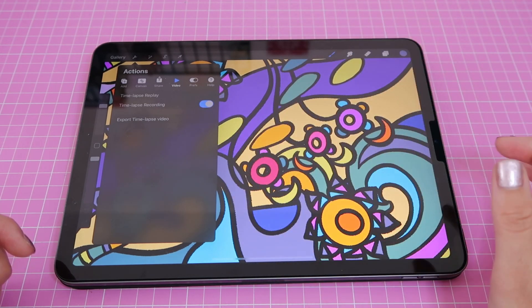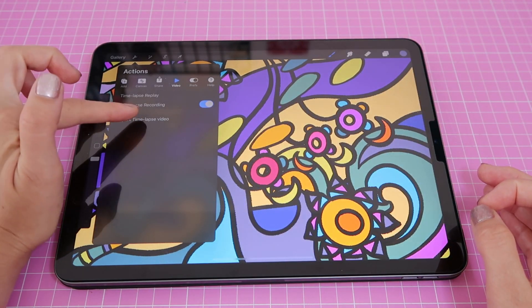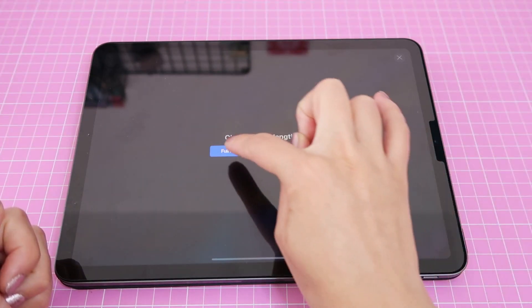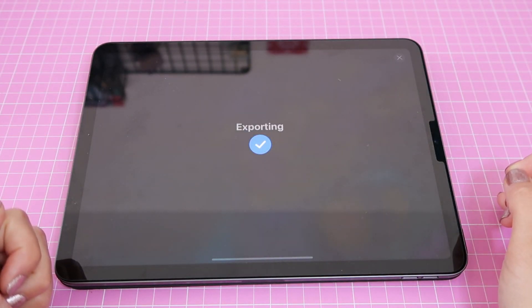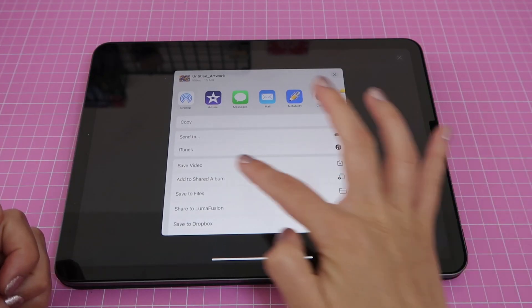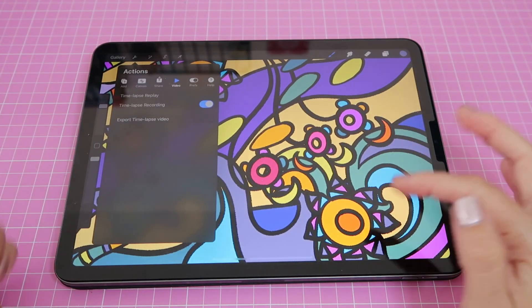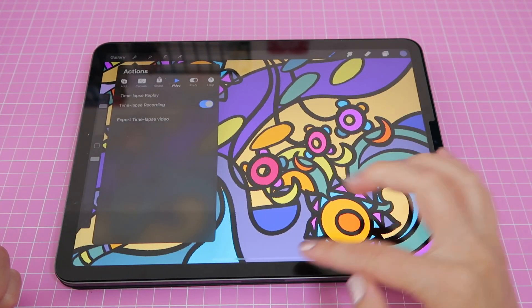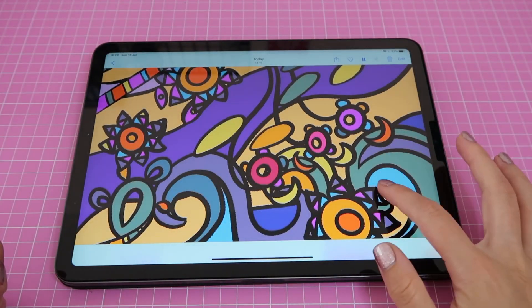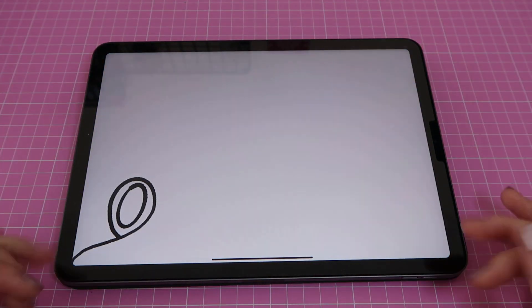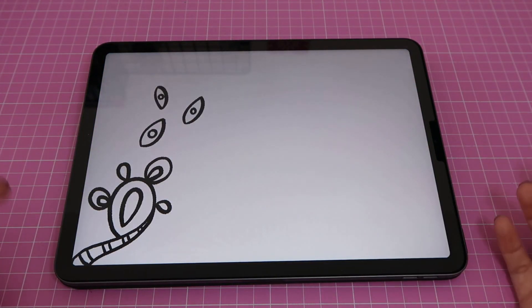If it's on and you make a drawing, you can tap on where it says 'Export Timelapse Video'. I'll click on full length, it exports, and then I can choose to save the video, which saves my timelapse to my Photos app. Now I'll open my Photos app and I have the video I just exported showing me all the strokes I did.